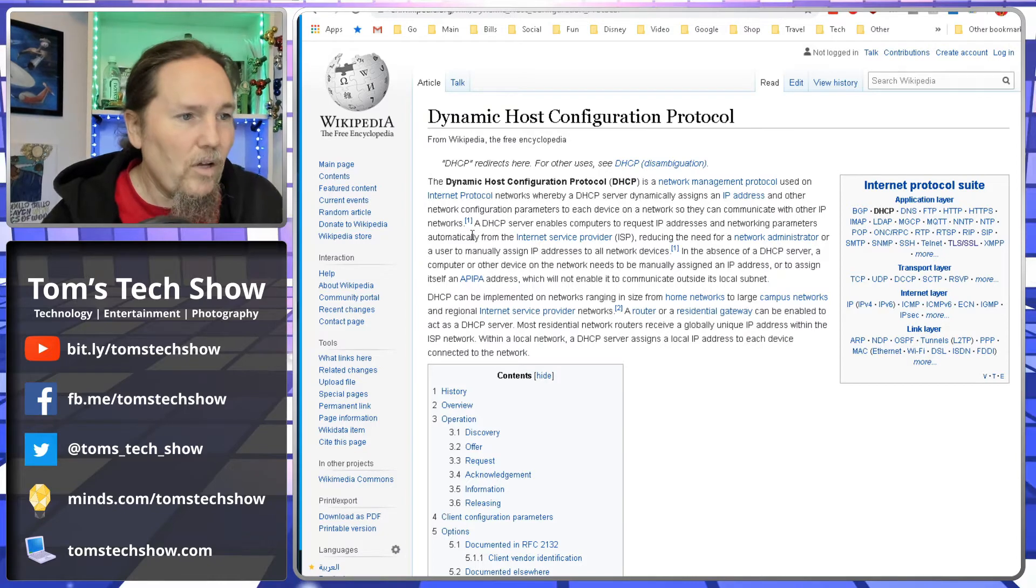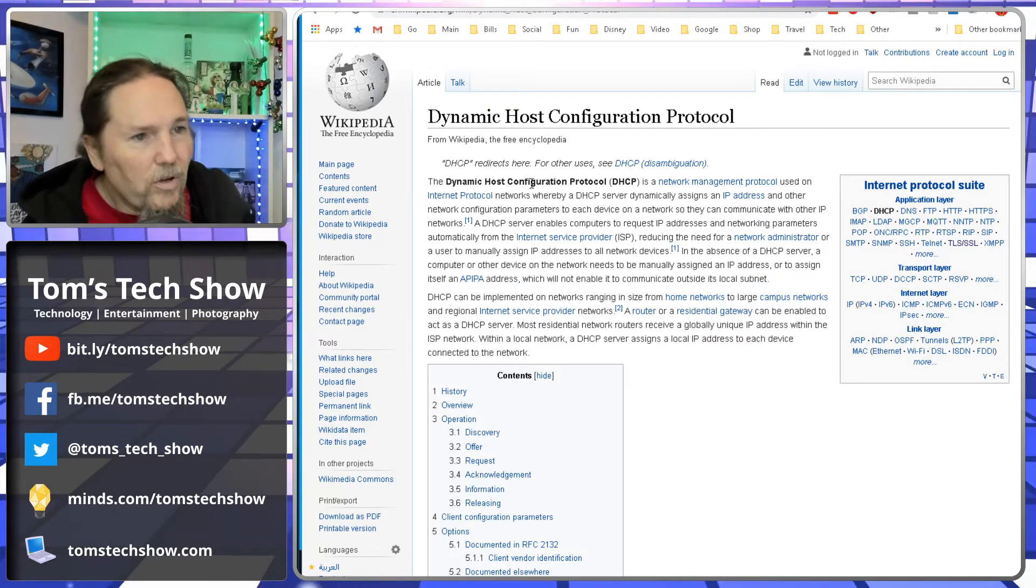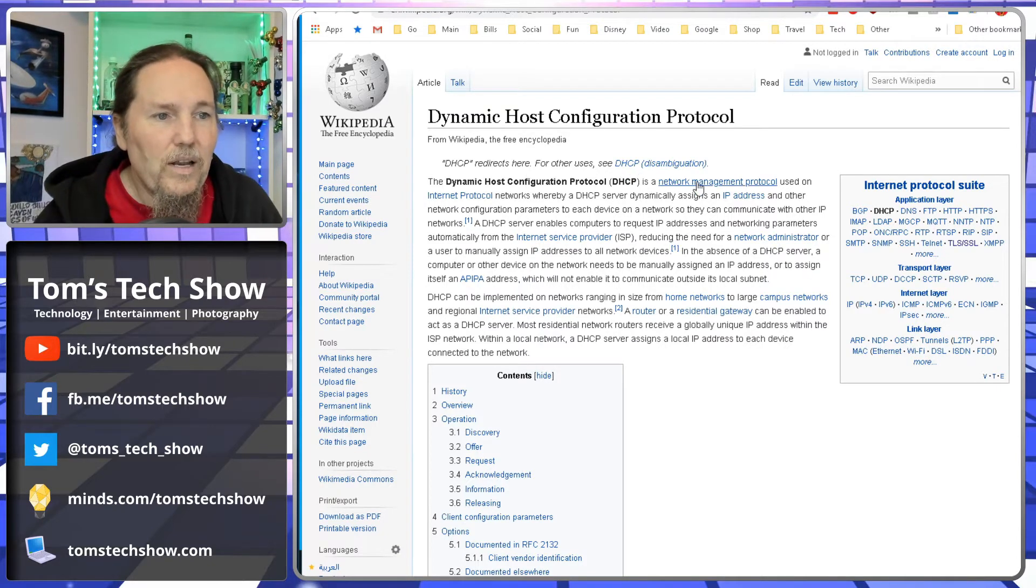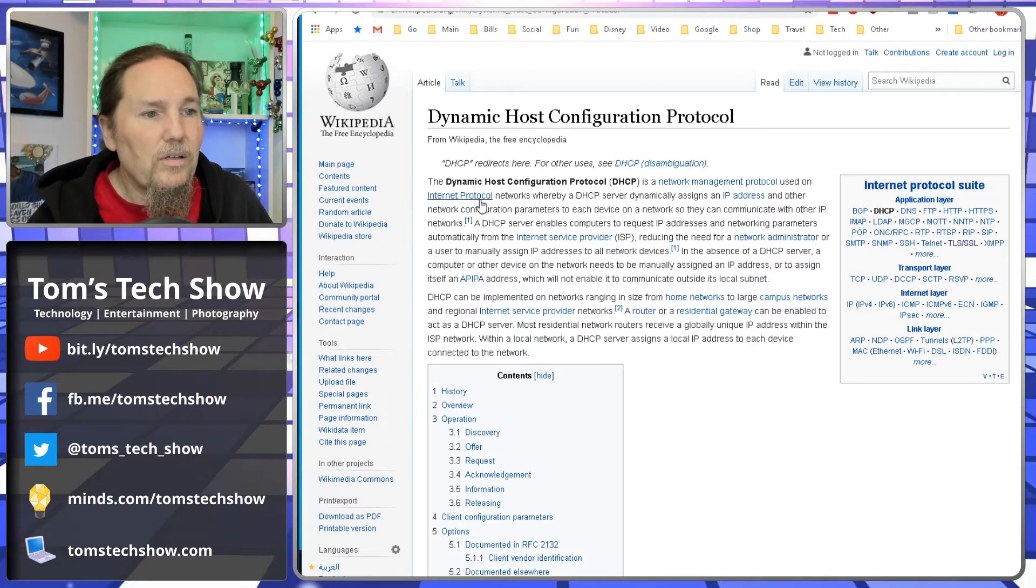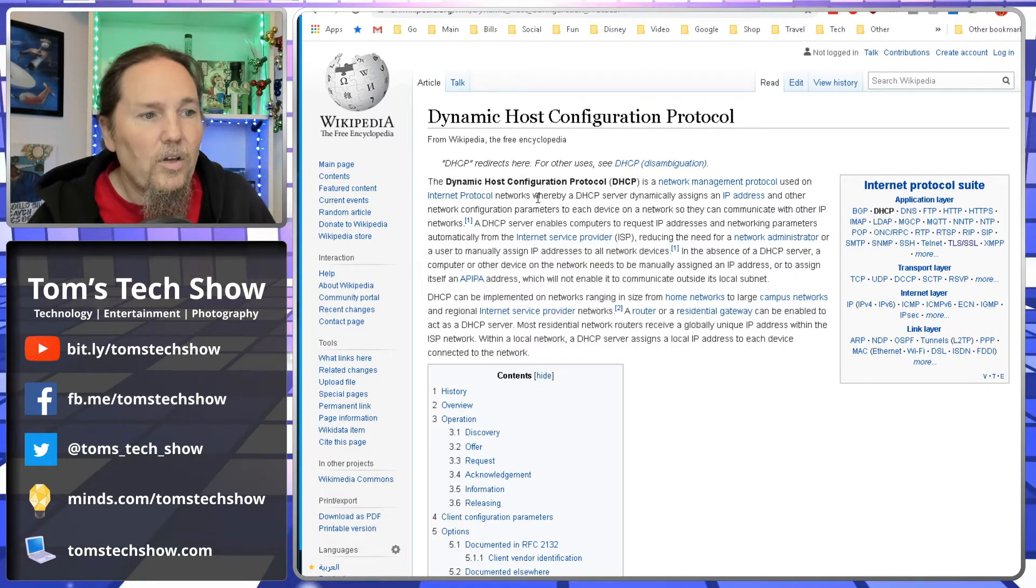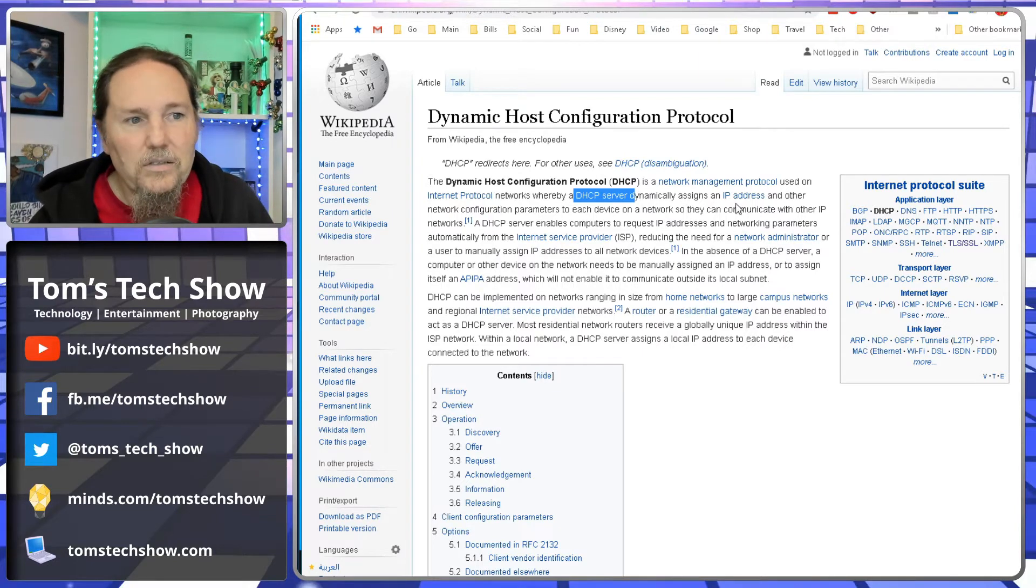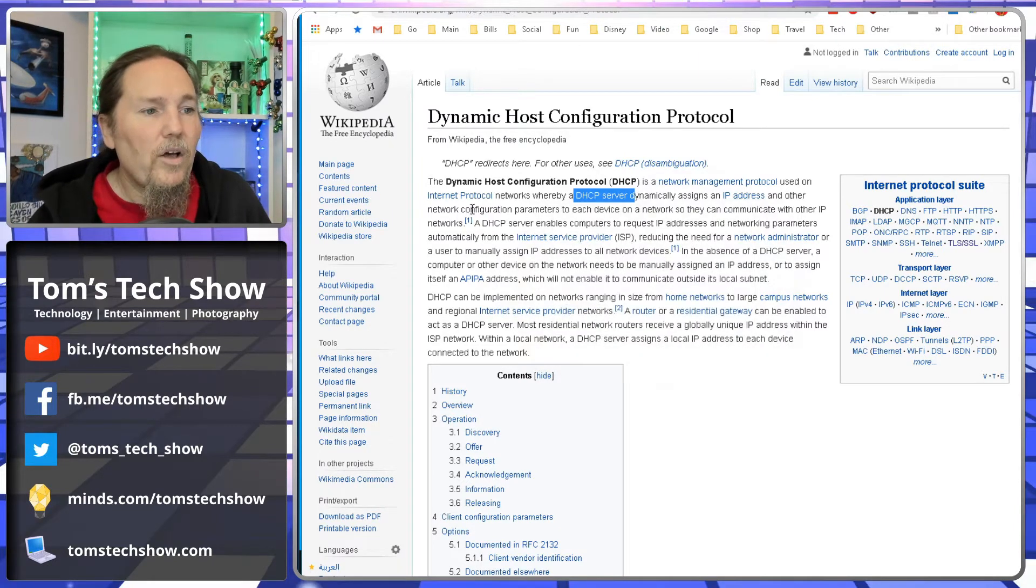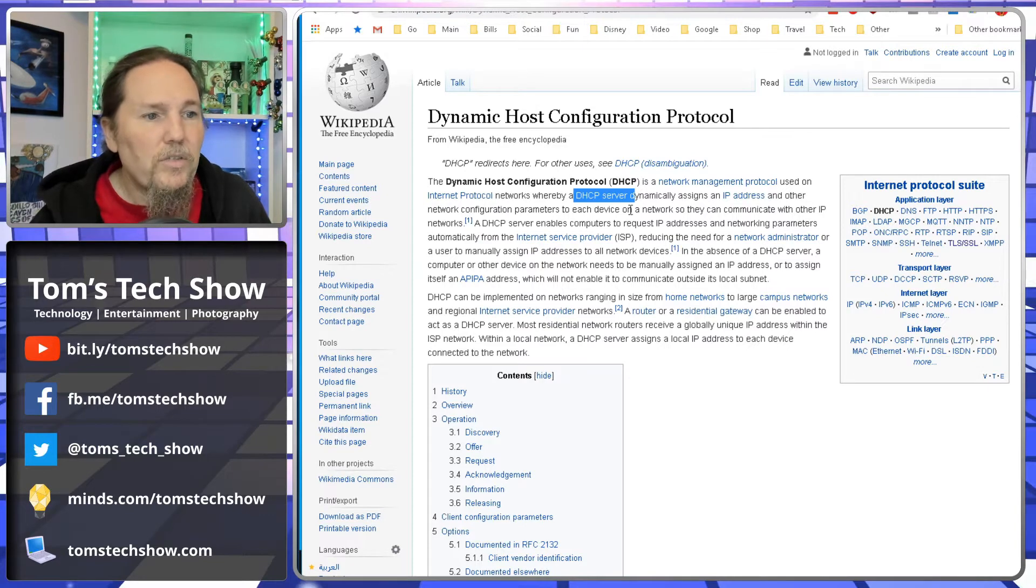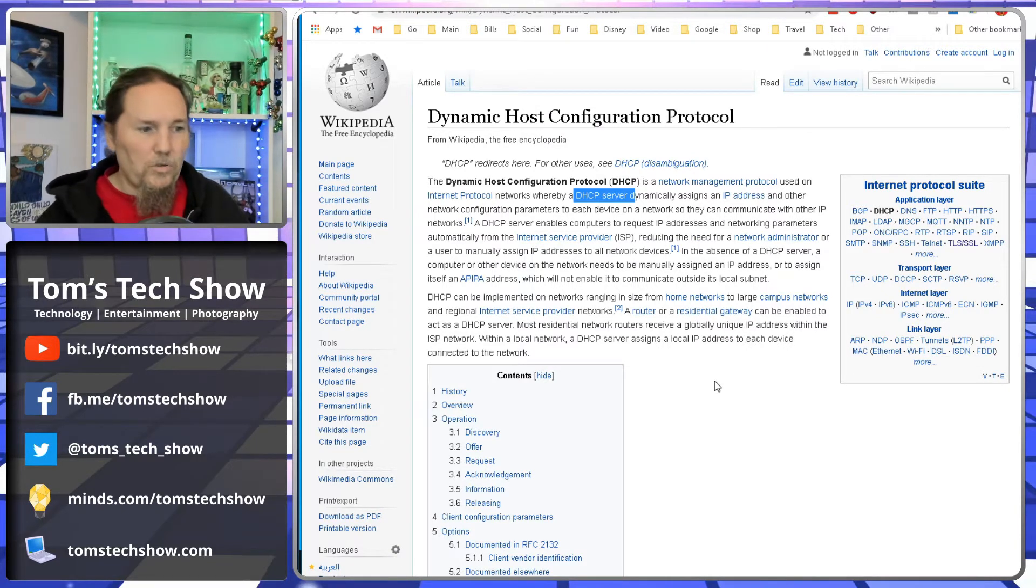Dynamic Host Configuration Protocol is a network management protocol used on the Internet Protocol, whereby a DHCP server dynamically assigns an IP address number and other network configuration parameters to each device on a network so they can communicate.